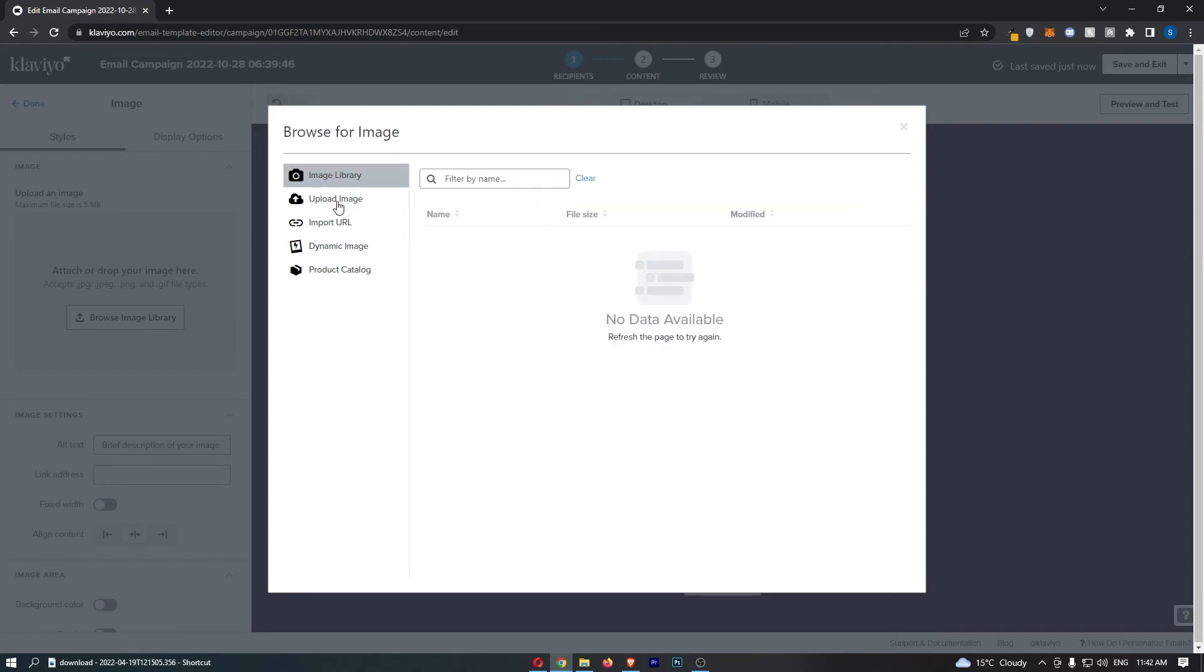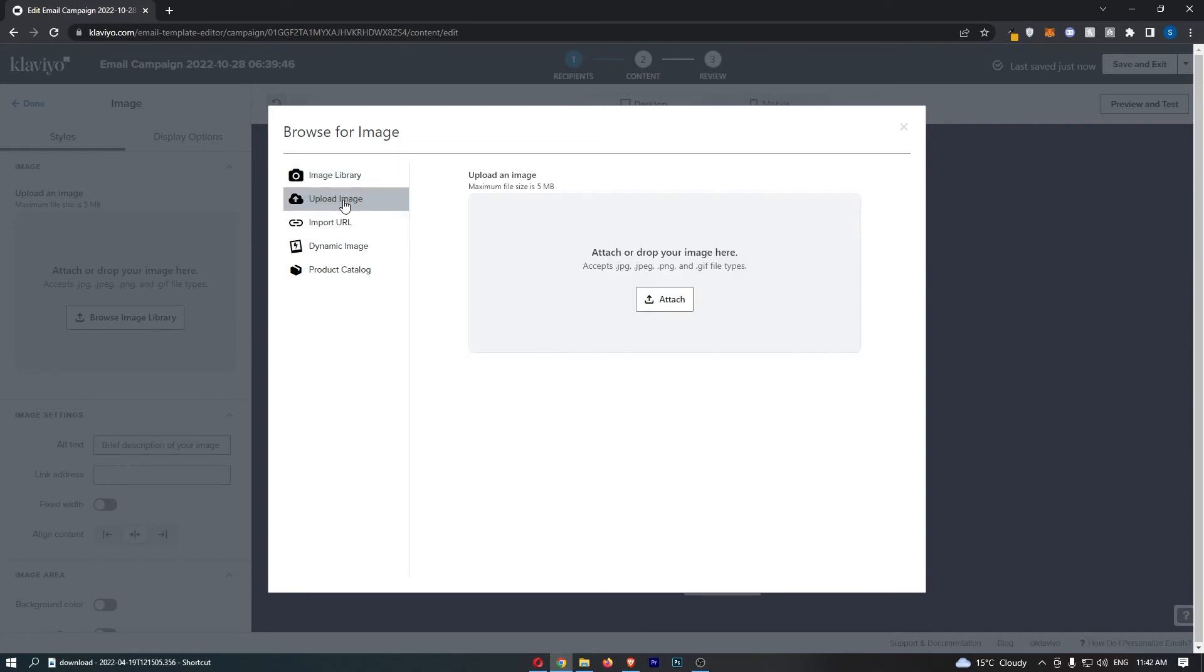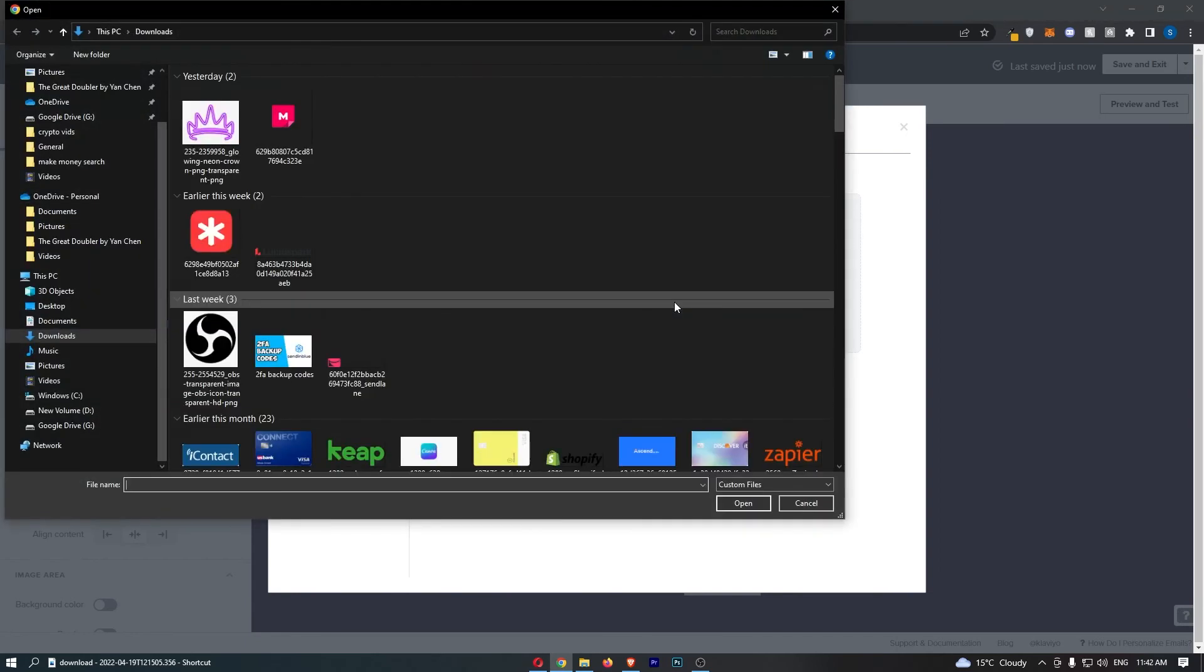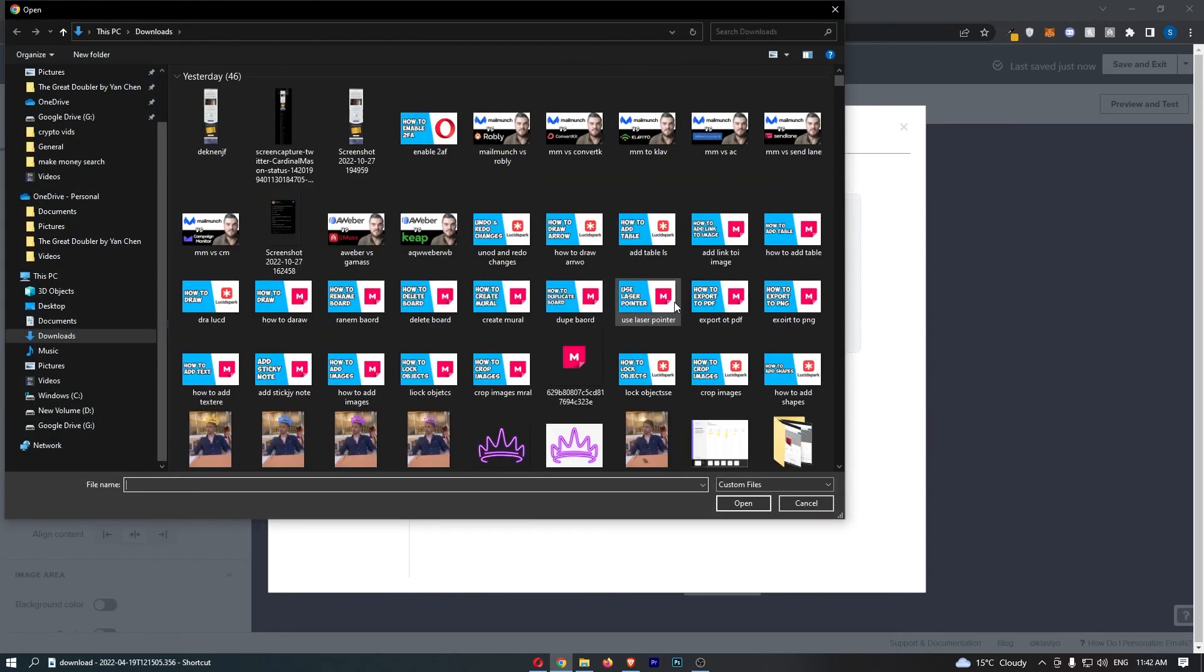From here we go to upload image on this left hand side, click attach, and then you can choose an image from your device.